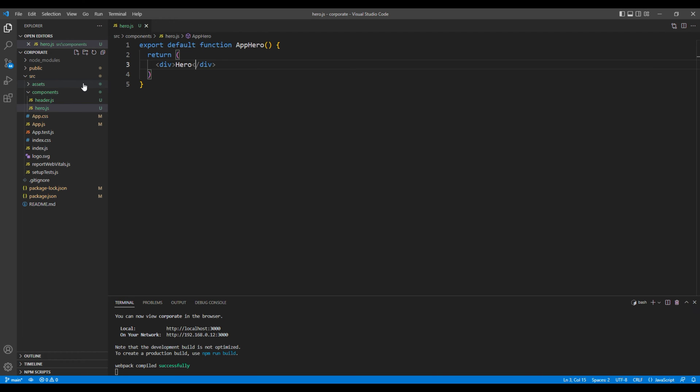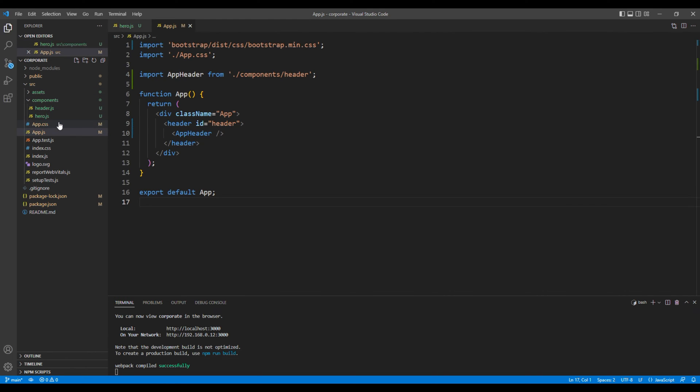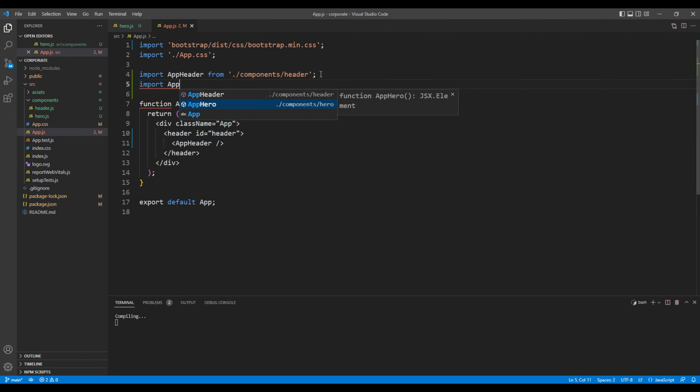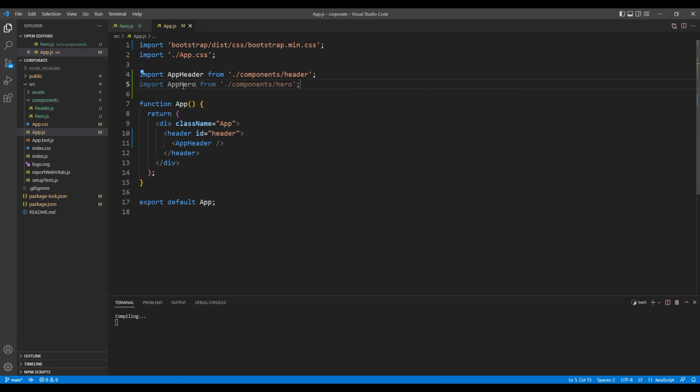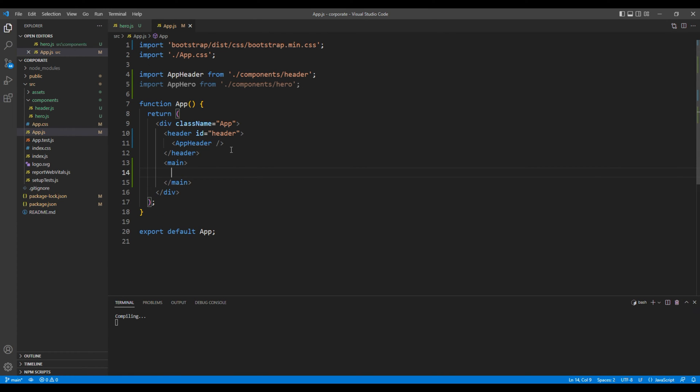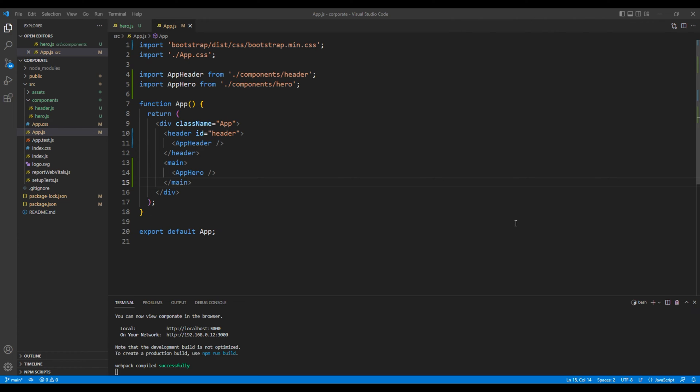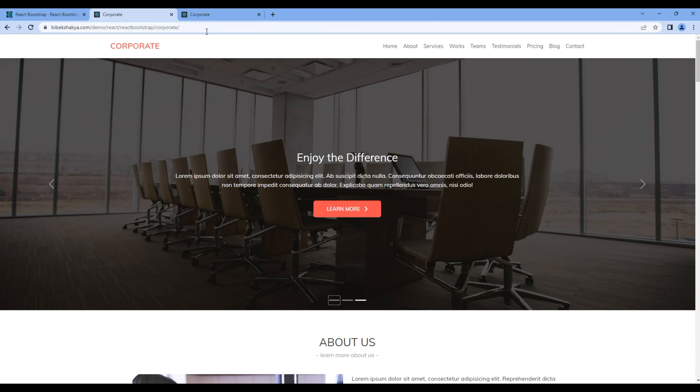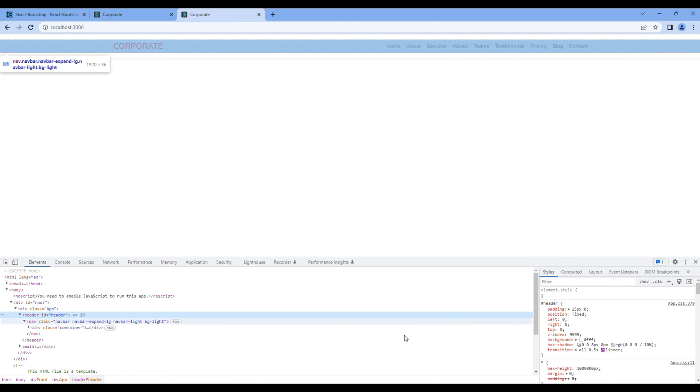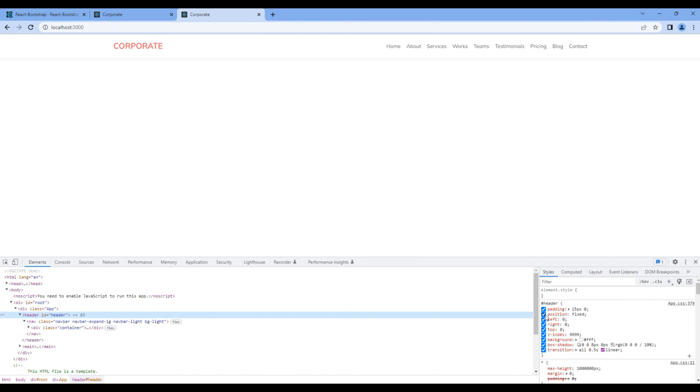We'll then import this component under app.js, so on top import AppHero. Then at the bottom after the header tag, add a main tag. Inside main add the AppHero element. Let's check the preview, and currently the hero component is hiding under the header. So if you remove position fixed you can see the hero component over here.